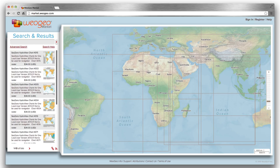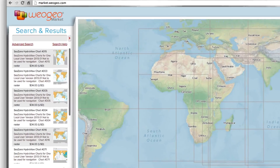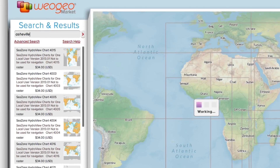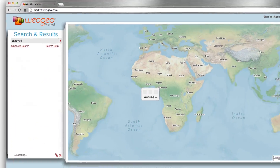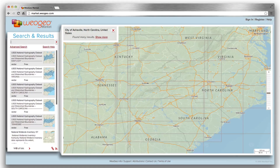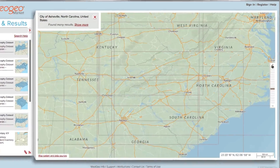Find data in any location by just searching for a place. Let's see what data I can find around Asheville, North Carolina. Wow, that's a lot of results.